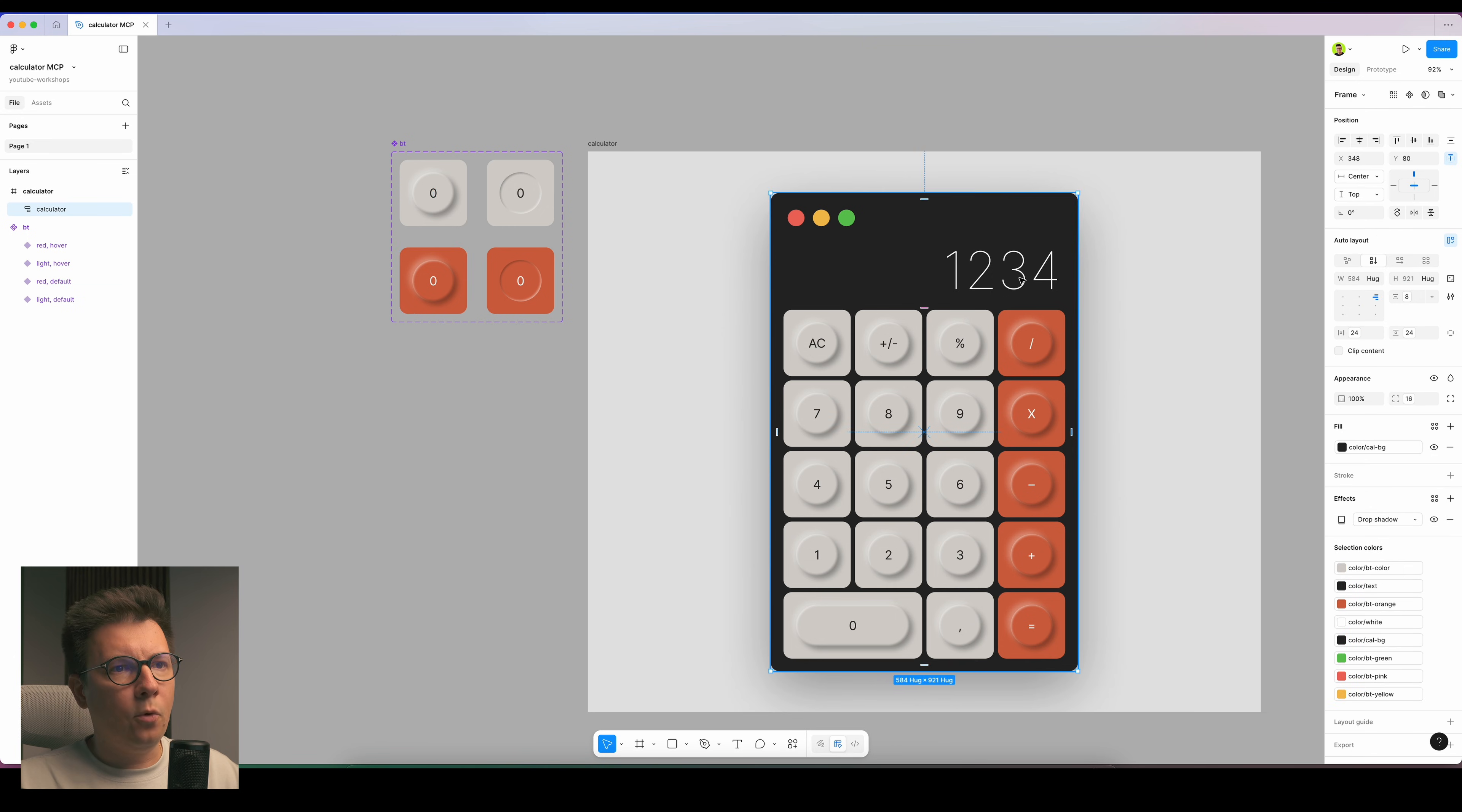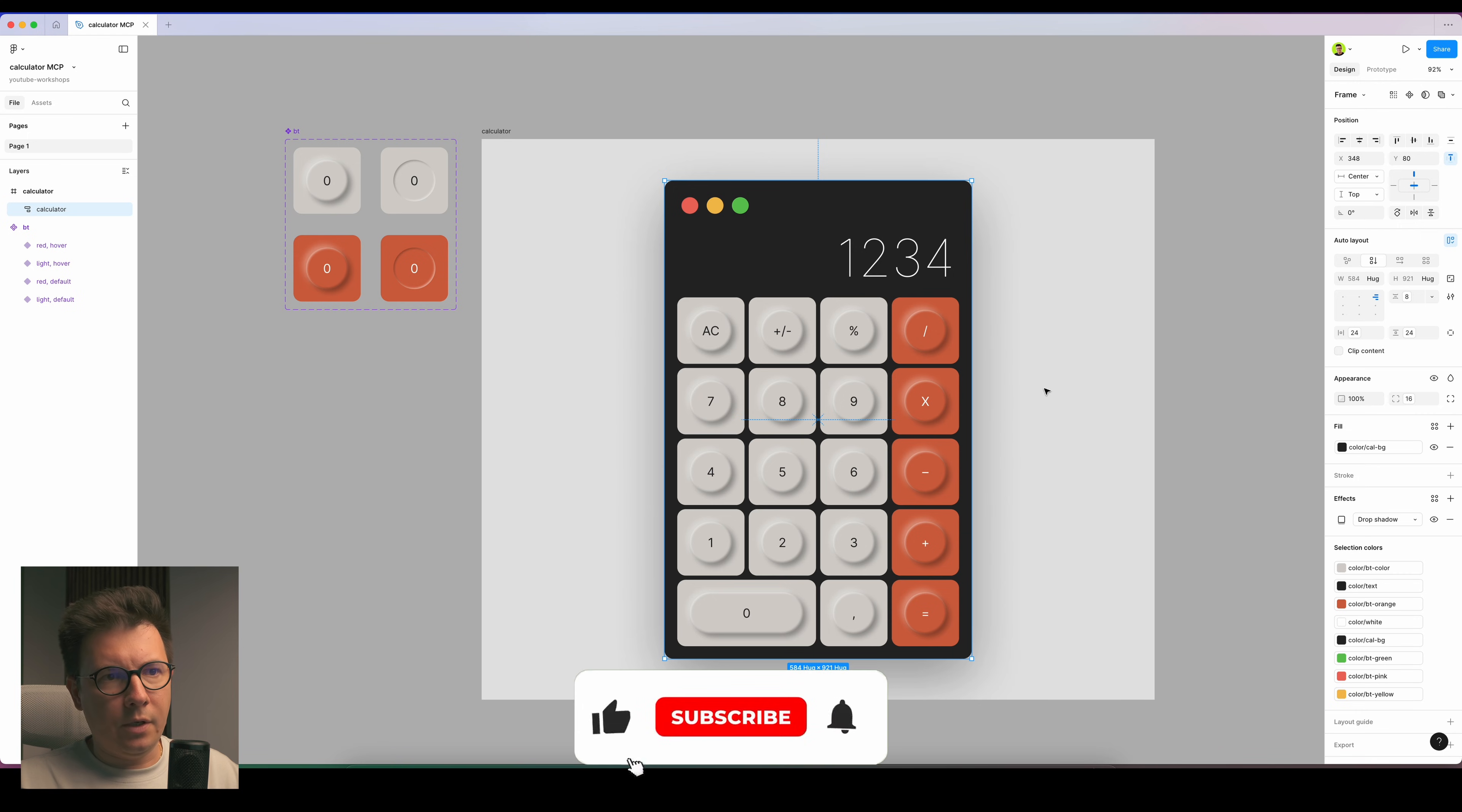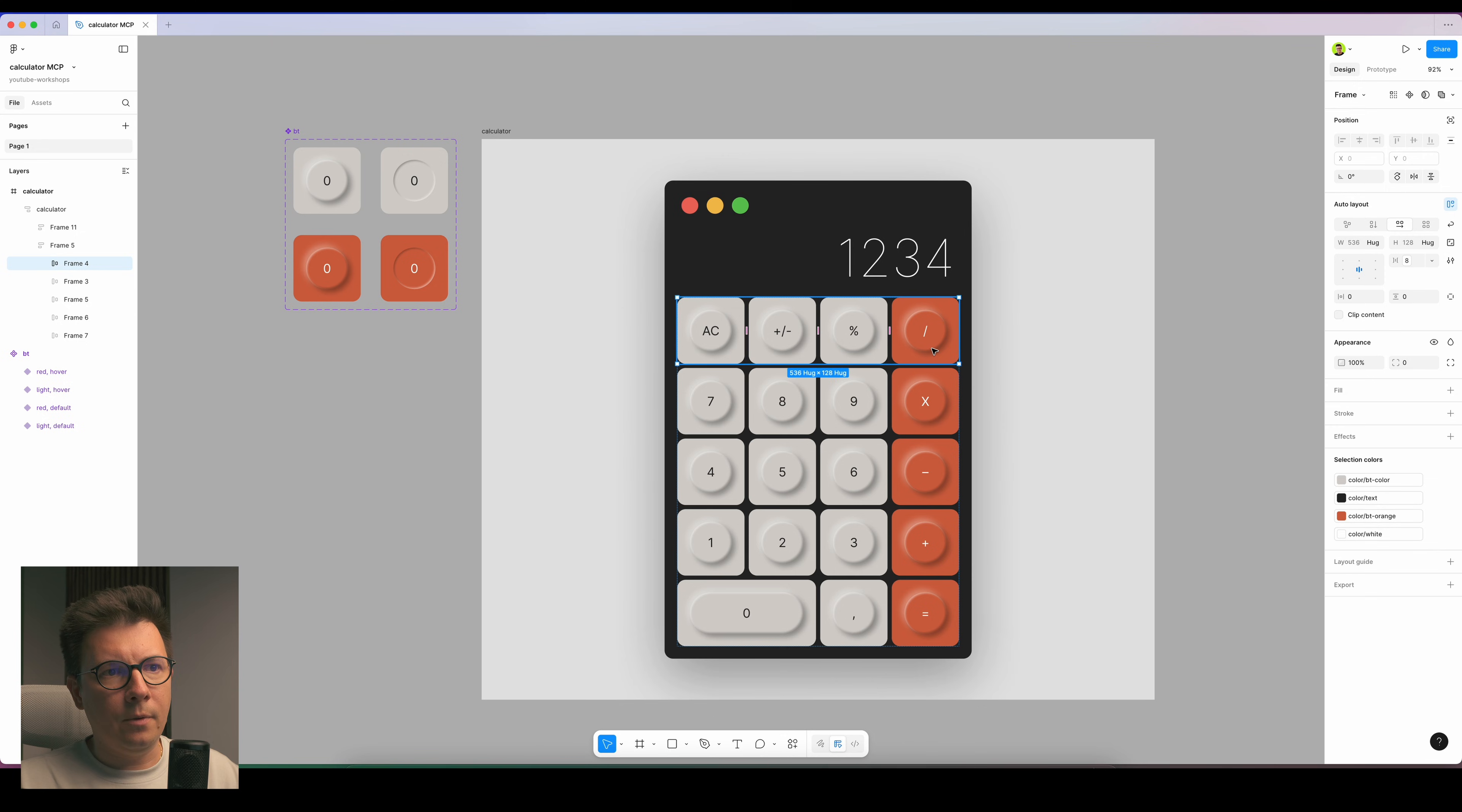The corner radius, I have set up to variables as well. Same thing for the calculator itself. All the colors are in variables and all the numbers, all the spacings, everything uses variables.